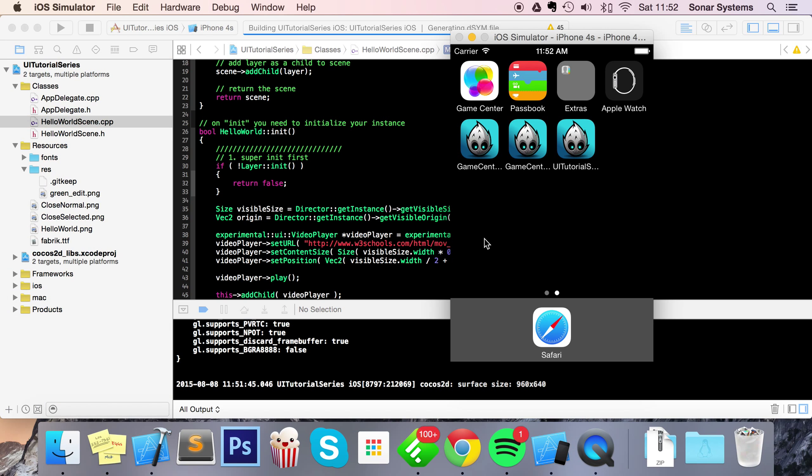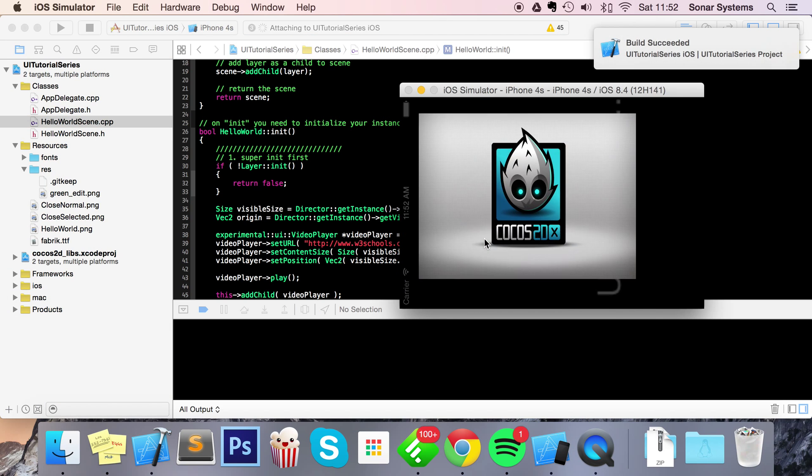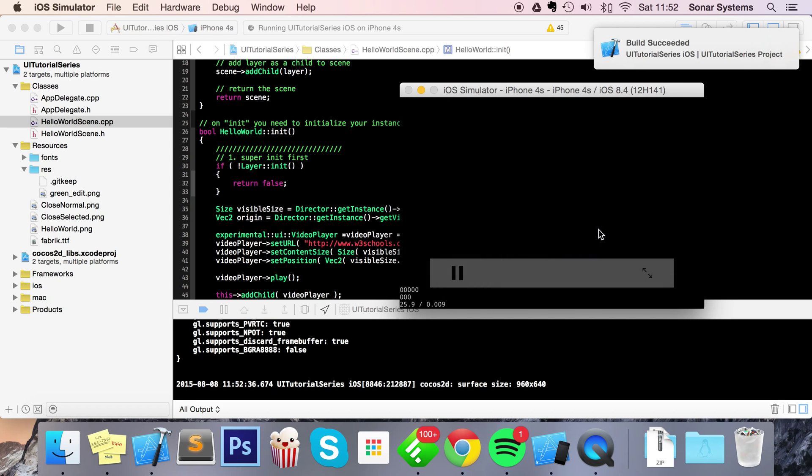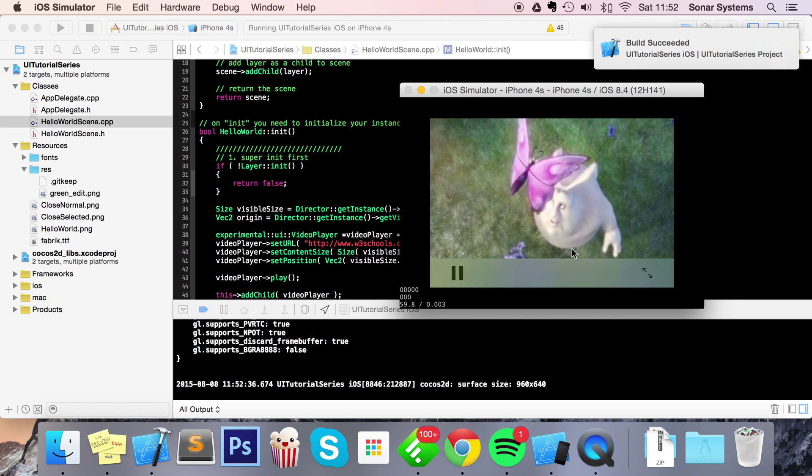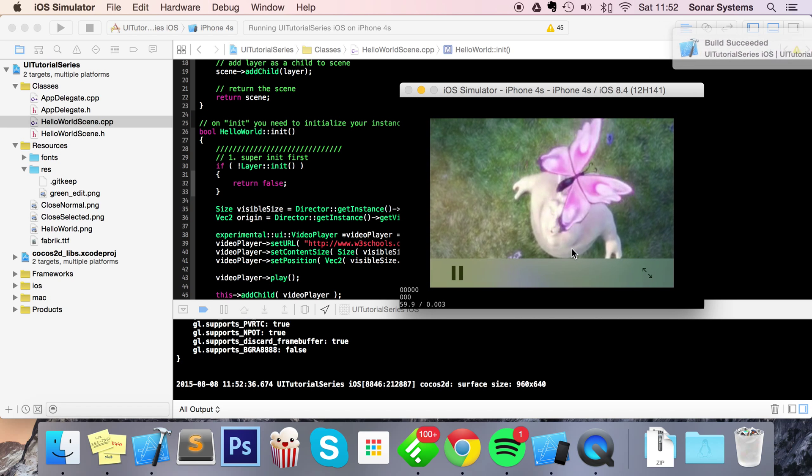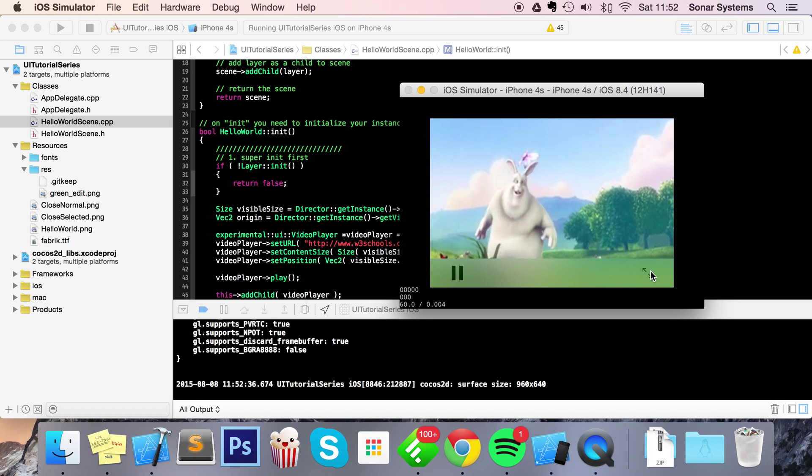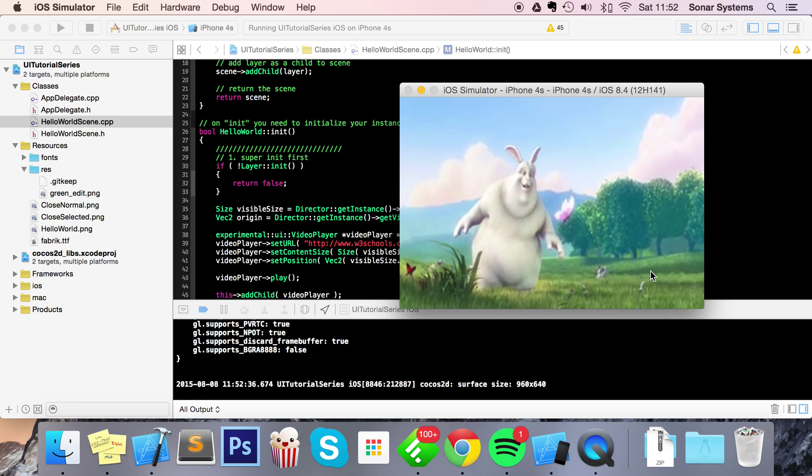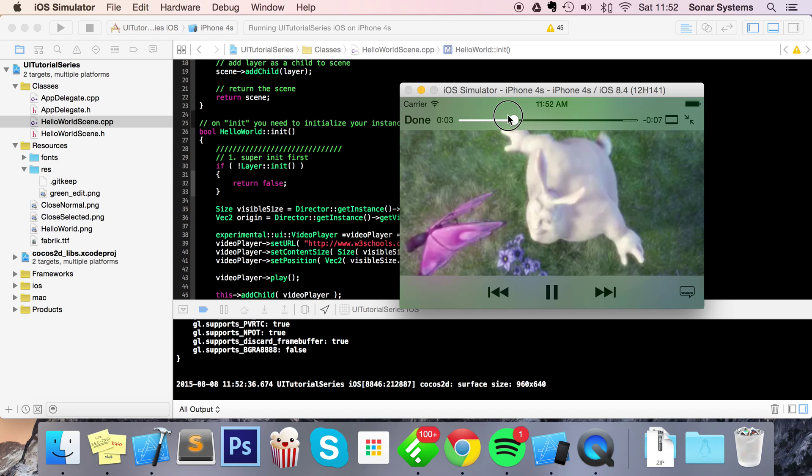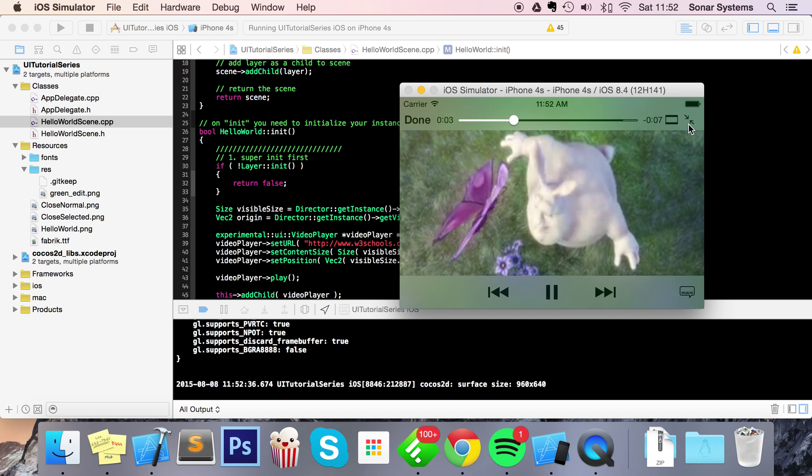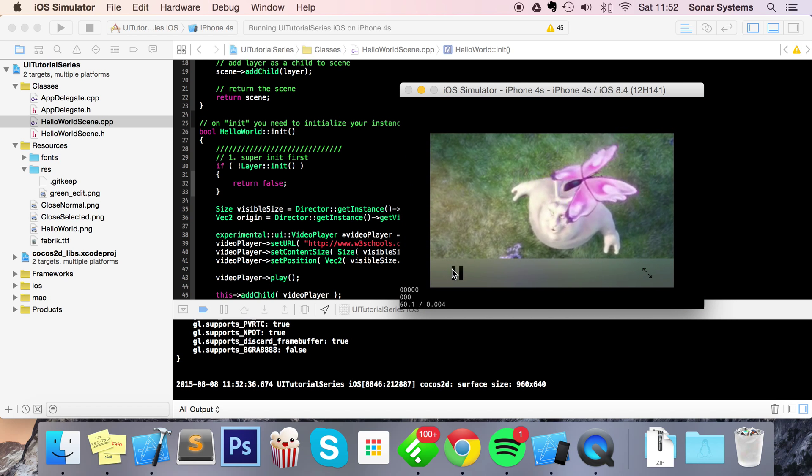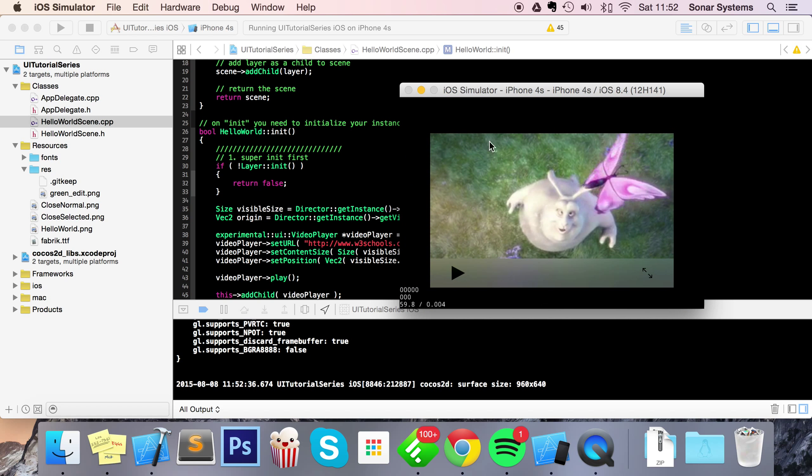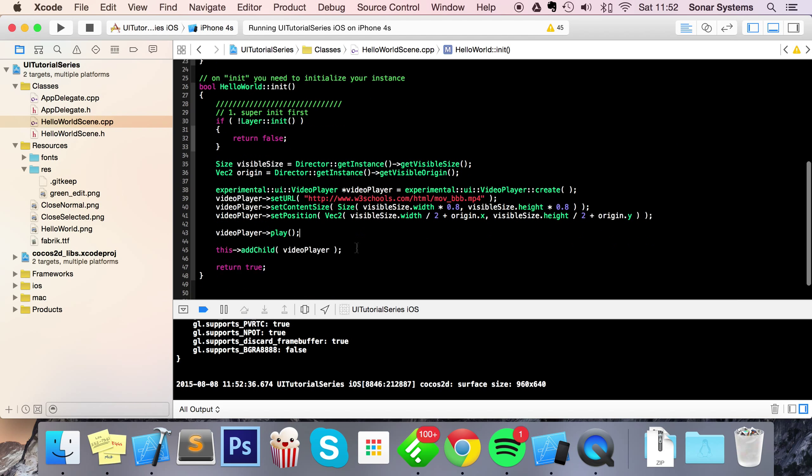Now in a simulator when it loads we'll have a video that plays. There we go. And if I click full screen, it goes full screen, and I can rewind like so. I'm just going to pause it.